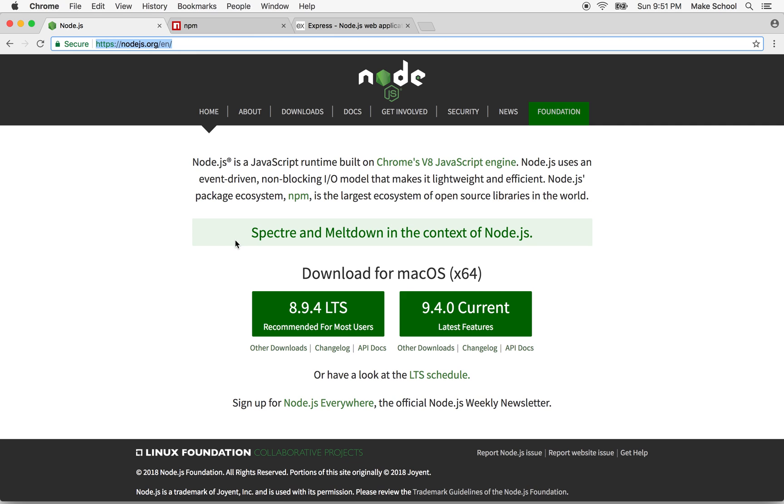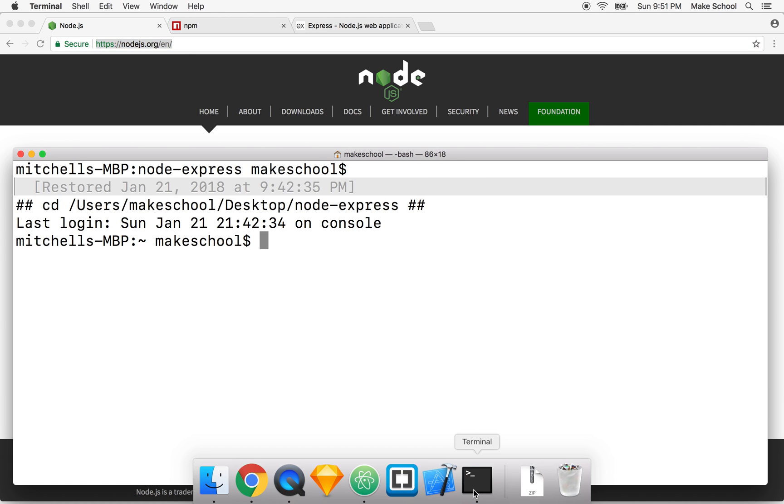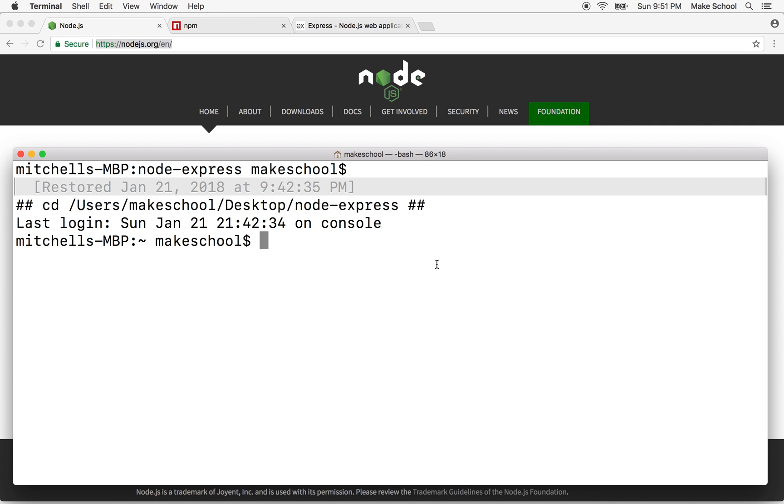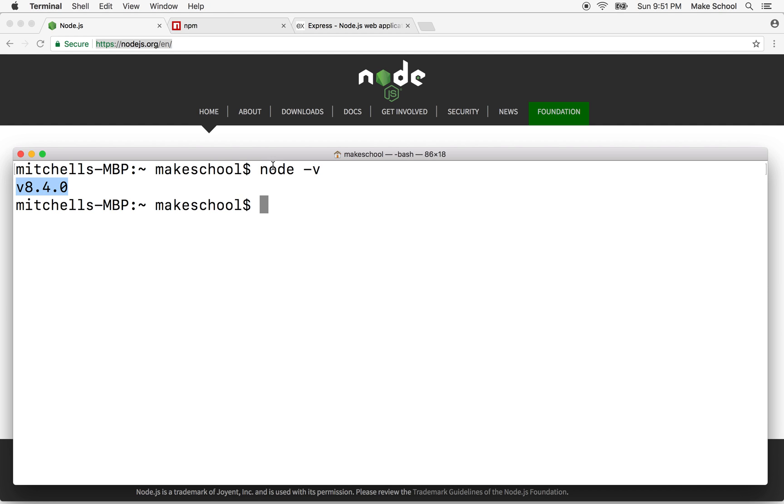When you're done, you'll be able to go to the terminal. If you type in node -v and hit return, you'll see the version number for Node. So typing in node -v says, hey, let's look at node and get the version of node. So once you've done that, you're good.